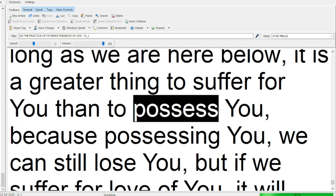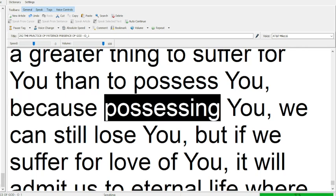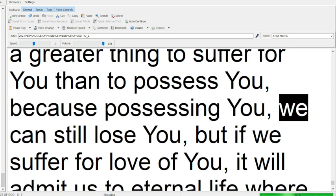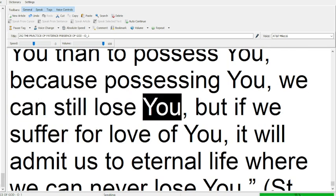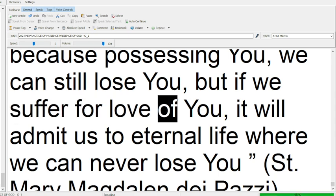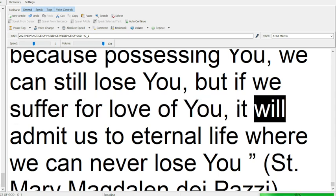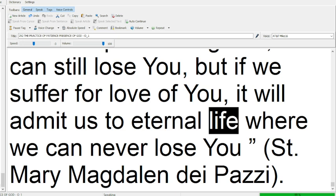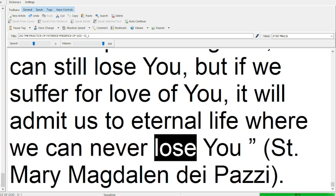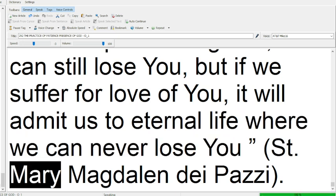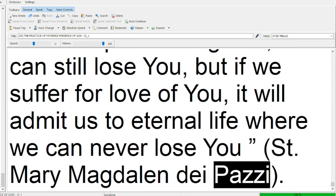because possessing you we can still lose you, but if we suffer for love of you, it will admit us to eternal life where we can never lose you. St. Mary Magdalene Dei Posi.